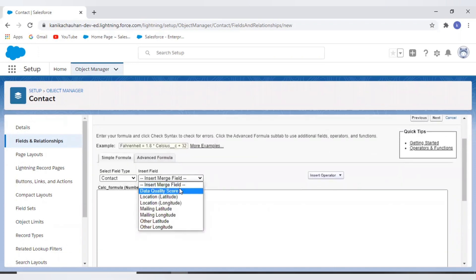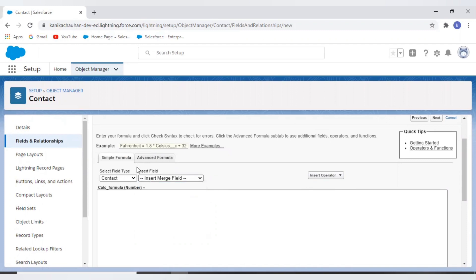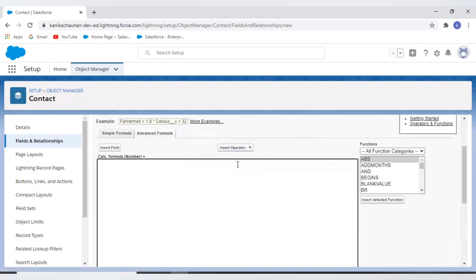And here we have merge field. In the select field type we have to select our object and then according to that object we have different fields.